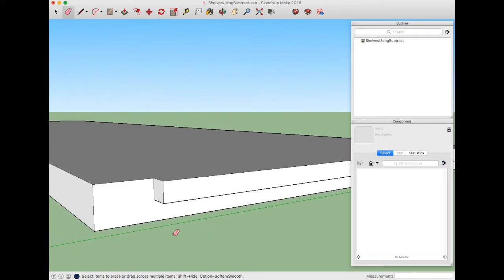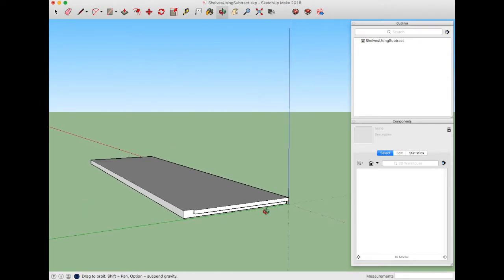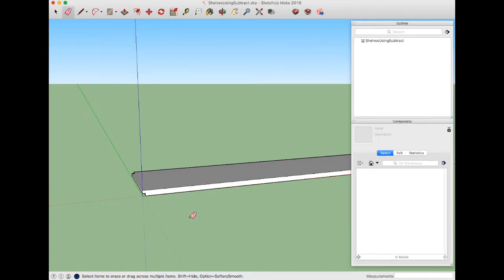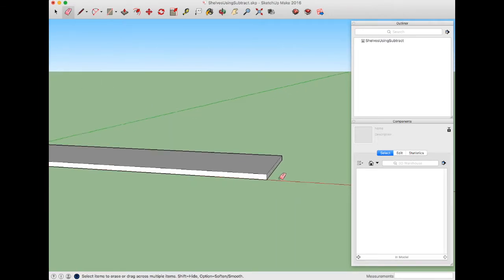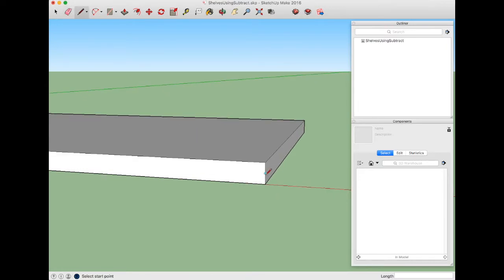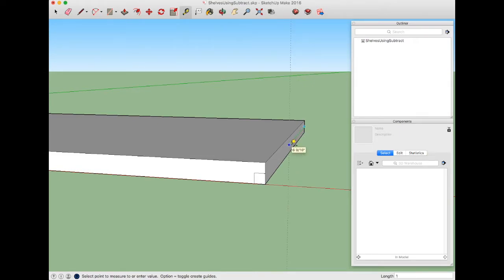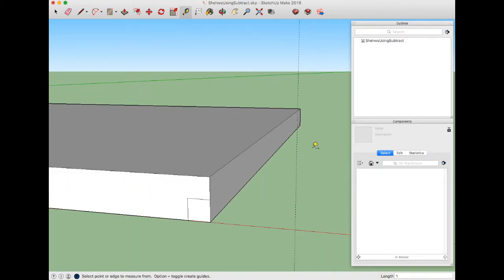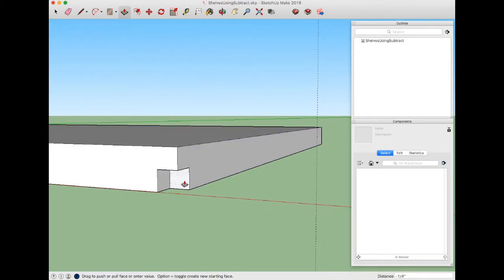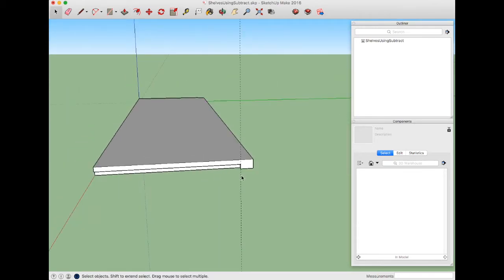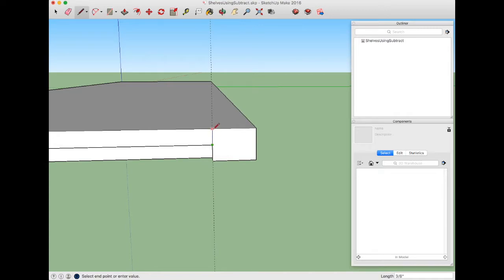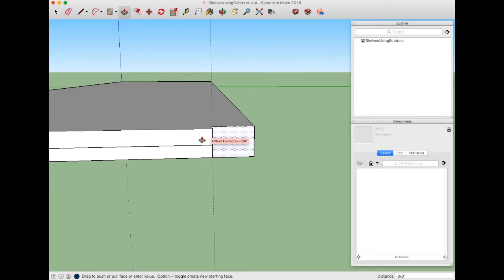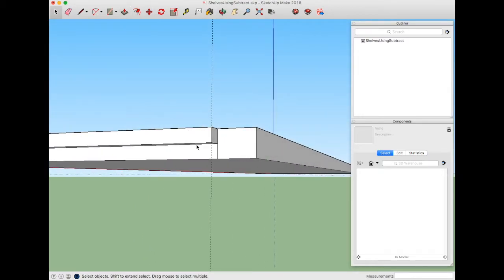What I want to do is do this on the other end as well. I'll switch to the line tool, draw a three-eighths inch line over, draw a line down to the edge, then switch to the tape measure tool, find the midpoint, come back along the green axis, type 1, enter into the measurements box there. Now I can take the push-pull tool with P, push this back to that line again, zoom in down here, use the line tool with L, draw this line, use the push-pull tool, and push it back three-eighths. Then I can use the eraser tool to erase that construction line and that unnecessary line.